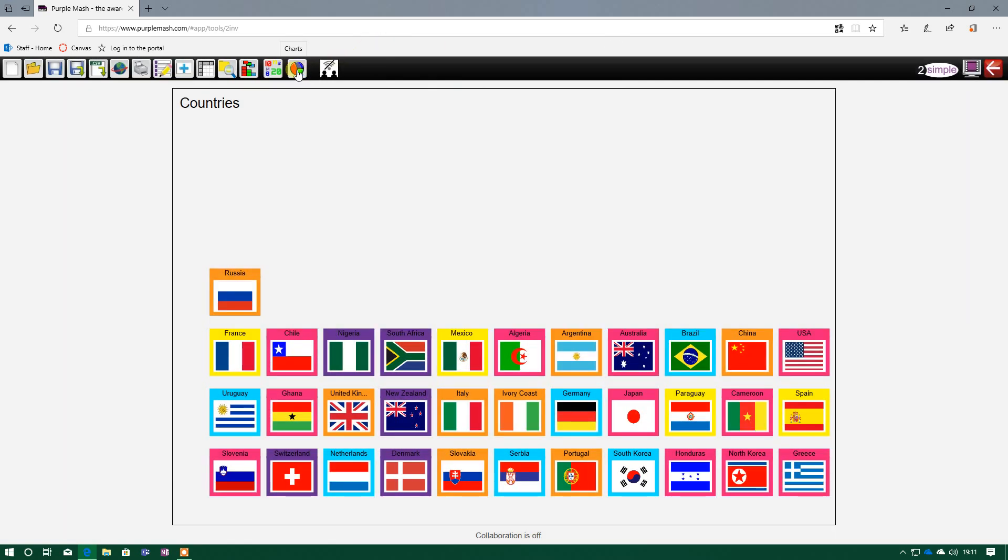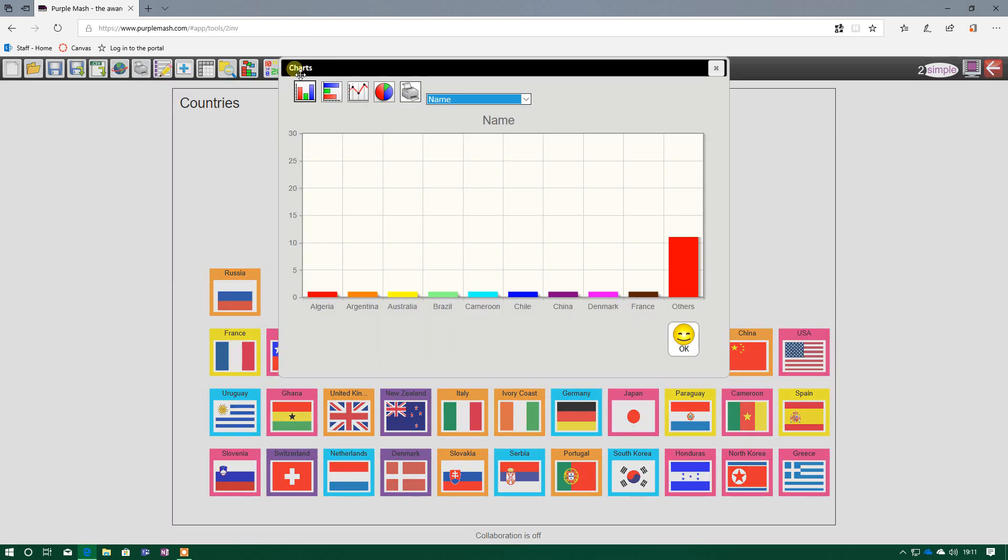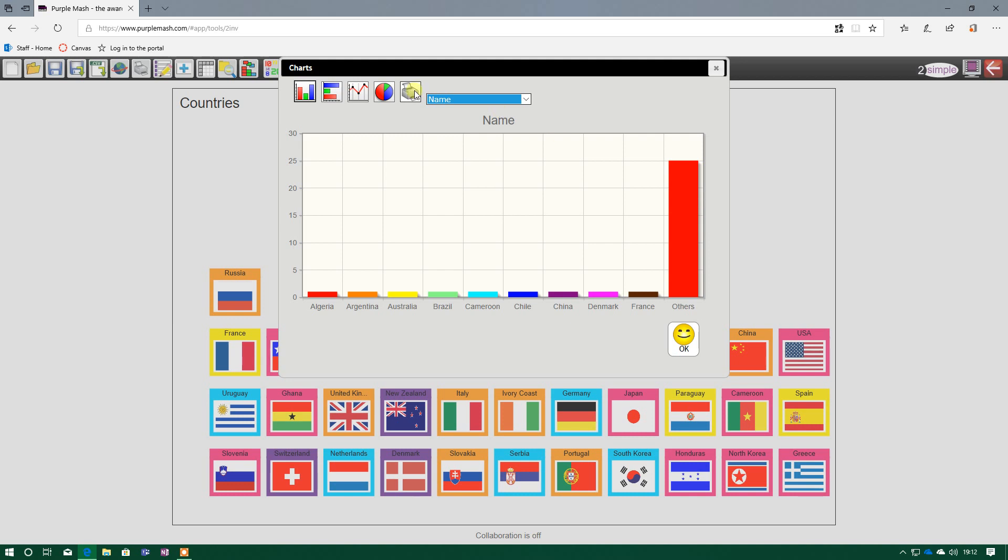And the last button is the charts button. So data can be used to create charts. Now this initial chart here isn't very good, because we've got one country called Algeria, one called Argentina, and so on. And it's grouped them all in ones apart from at the very end, but it's put the rest of them together.